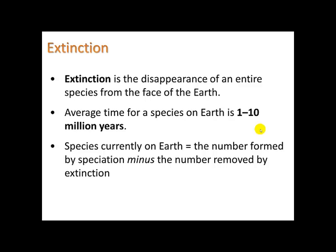Geologically, Earth has gone through a history of many different species appearing then disappearing, and the ones we have now are simply what remains. Keep in mind: the species currently on Earth equals the number formed by speciation minus the number removed by extinction.